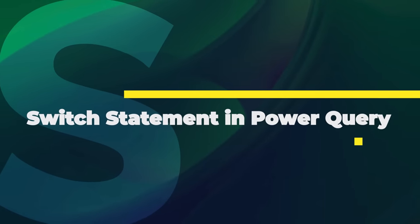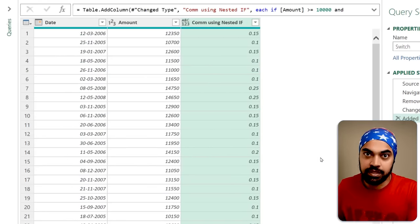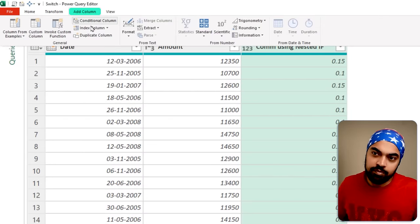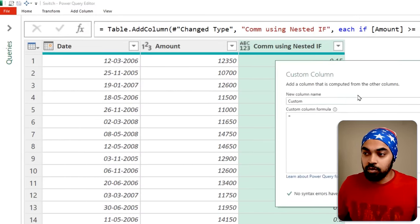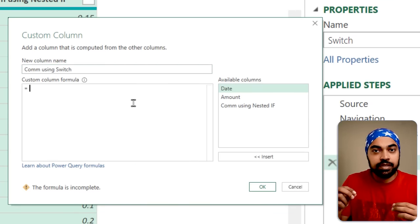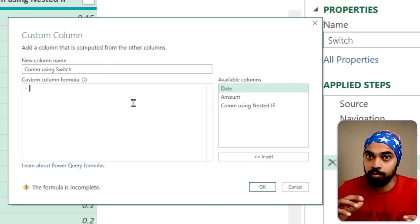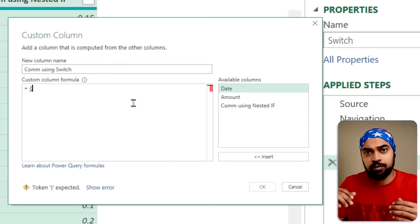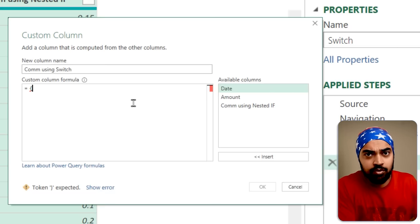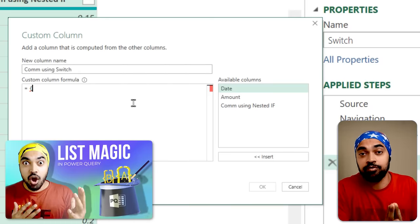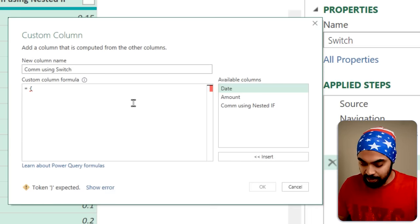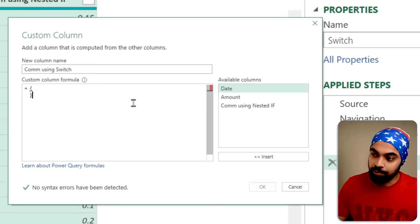Let's create one more custom column and plug in something that looks like a switch statement — not exactly switch, but close. I'll go to Add Columns and create a custom column, naming it 'commission using switch.' The first thing I'm going to do is create a list with all my conditions. To initiate a list, you start with a curly bracket. So I'll open curly braces, close them — this is my blank list.